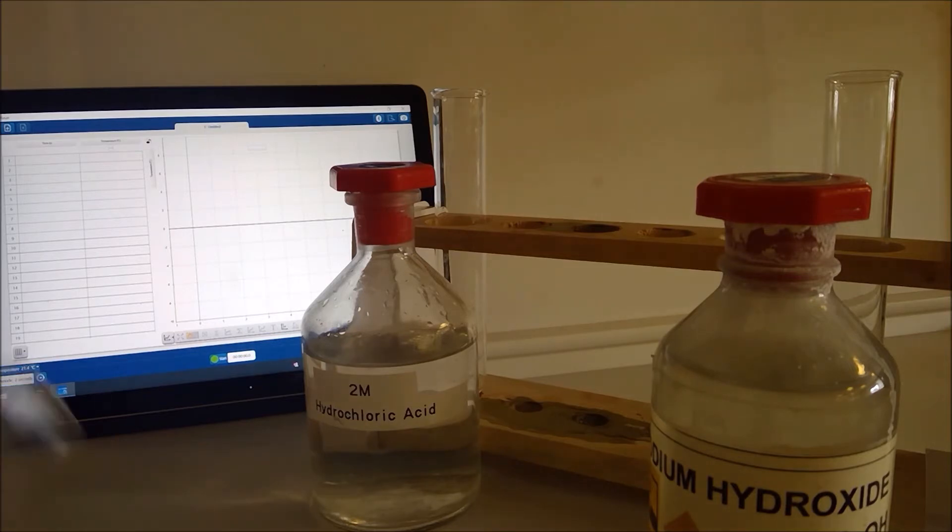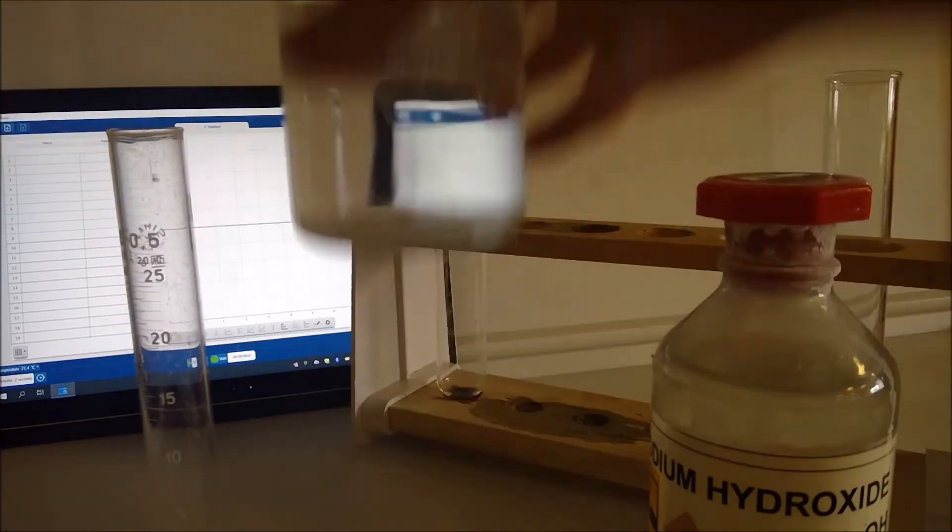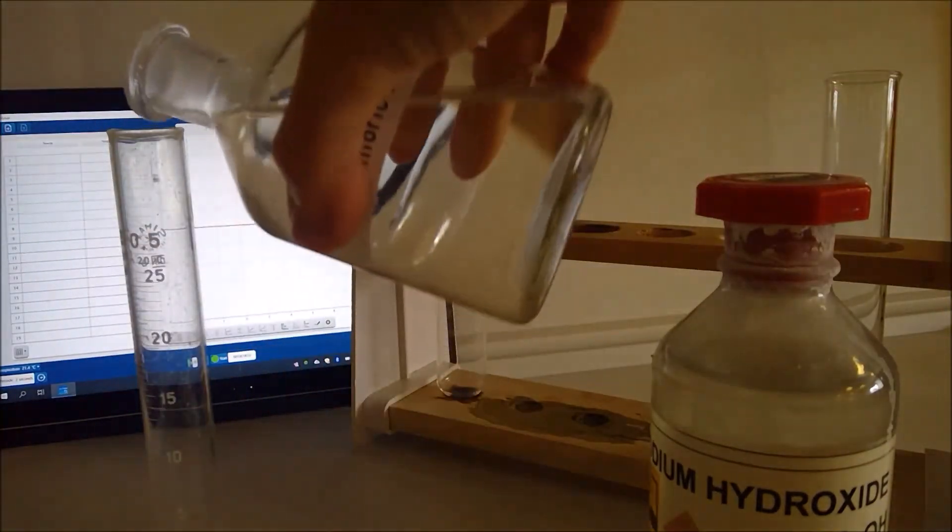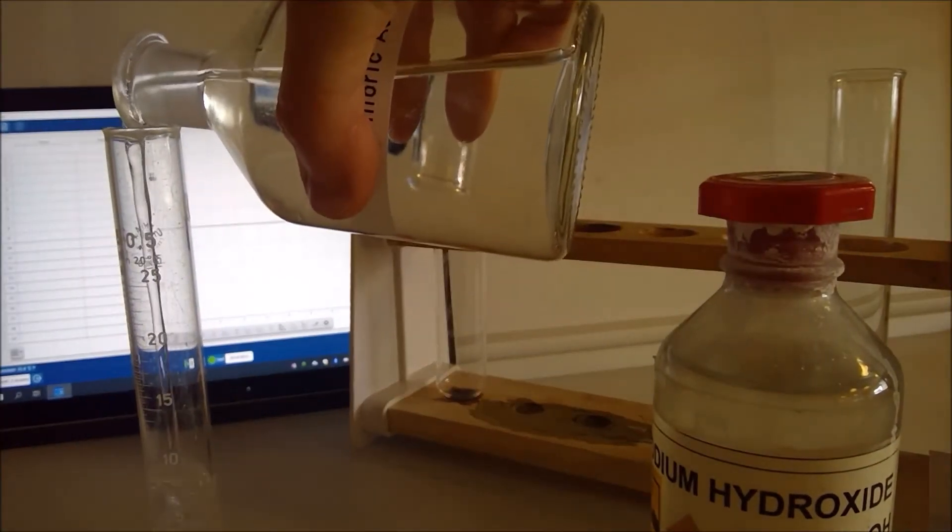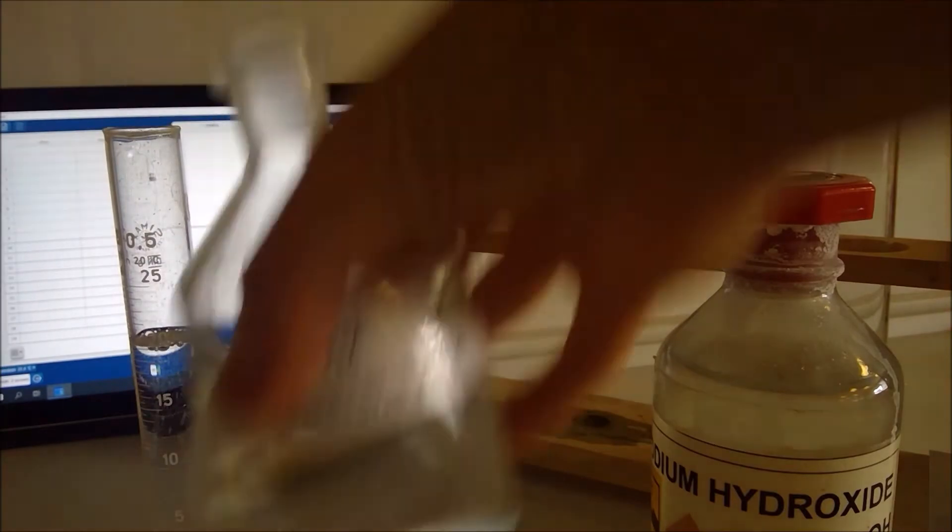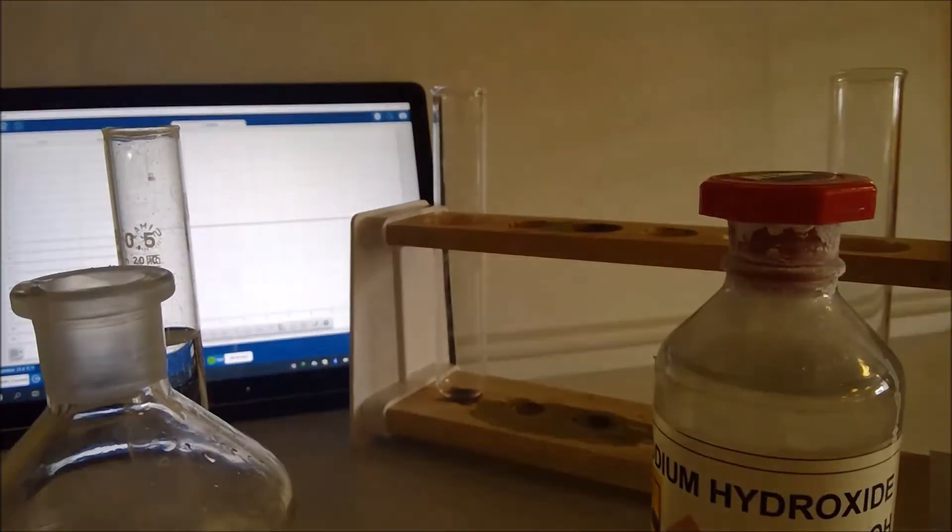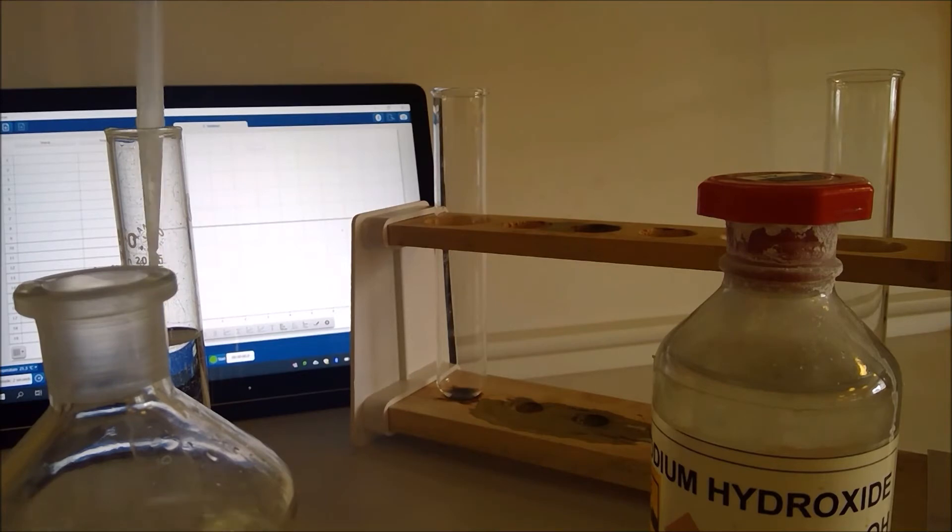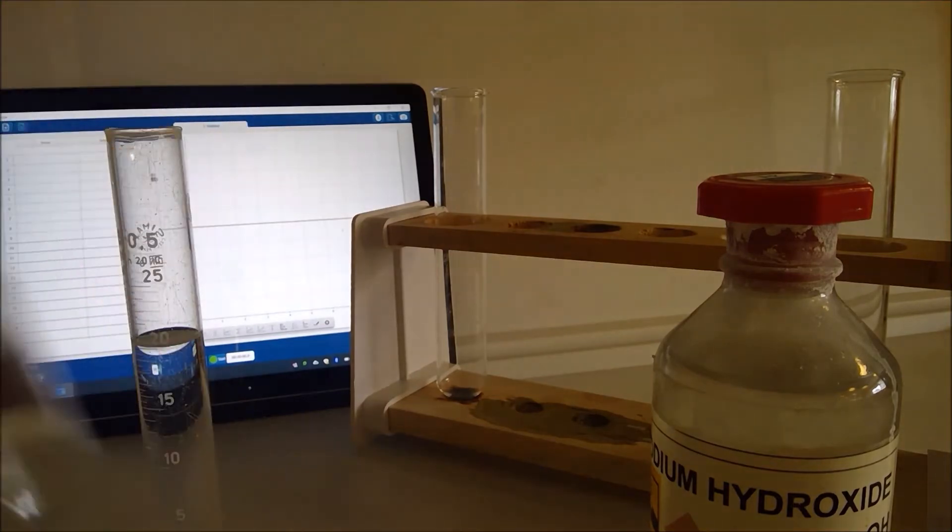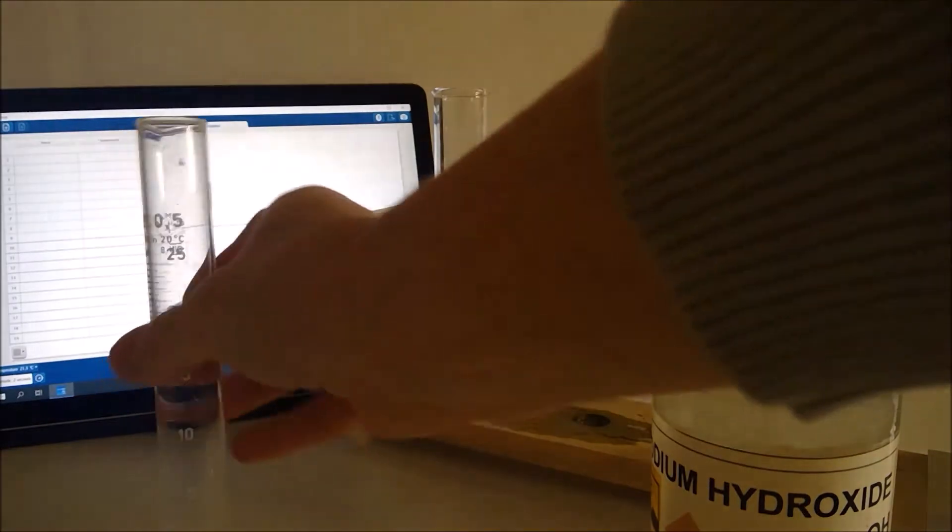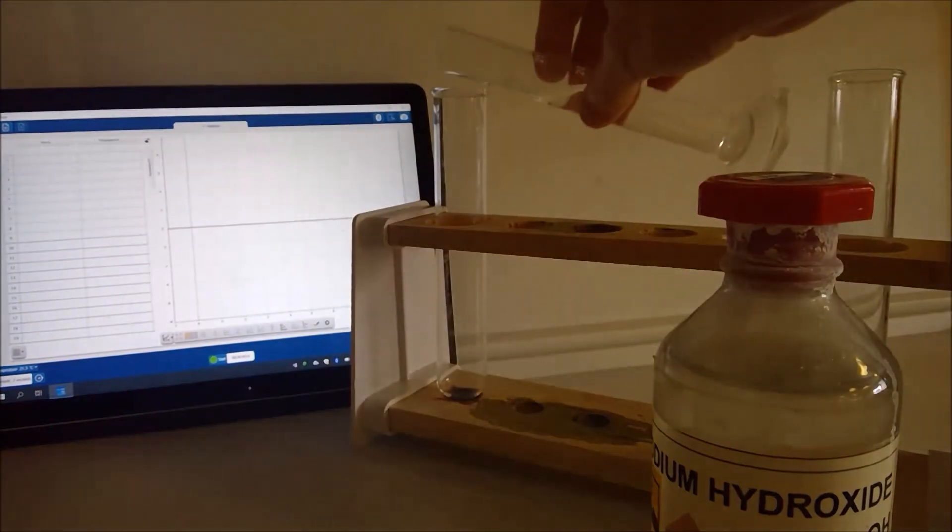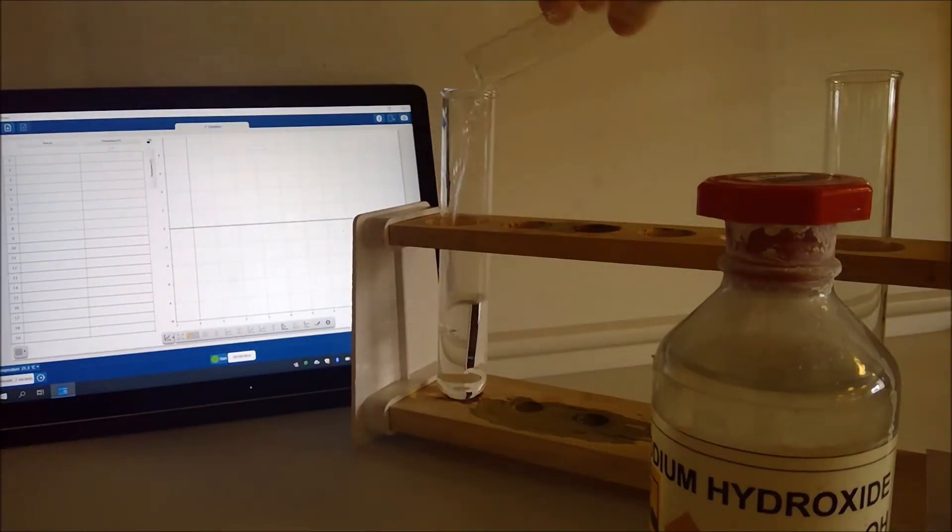So I need to measure out first of all 20 centimeters cubed of hydrochloric acid. I'm just going to use my dropper pipette to make sure we've got exactly the right amount there and I'm going to pour that into the first of my boiling tubes here.